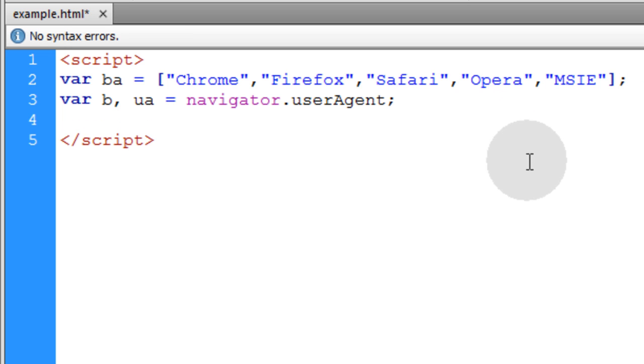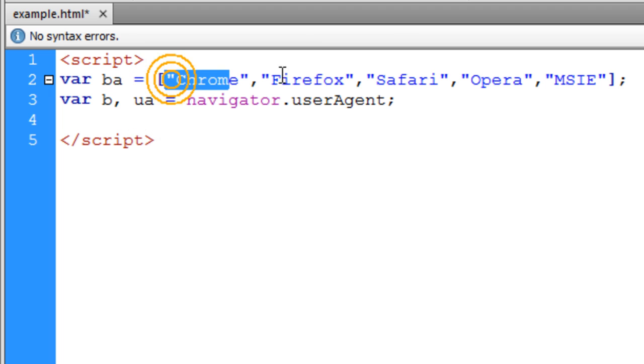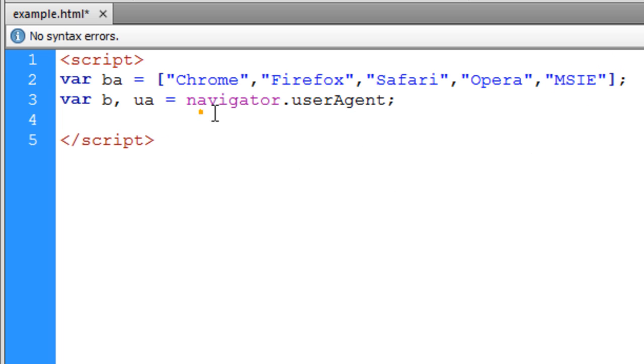Now let's simply set up a for loop that's going to run over the length of this browser array. And you can see we have one, two, three, four, five elements within the browser array.